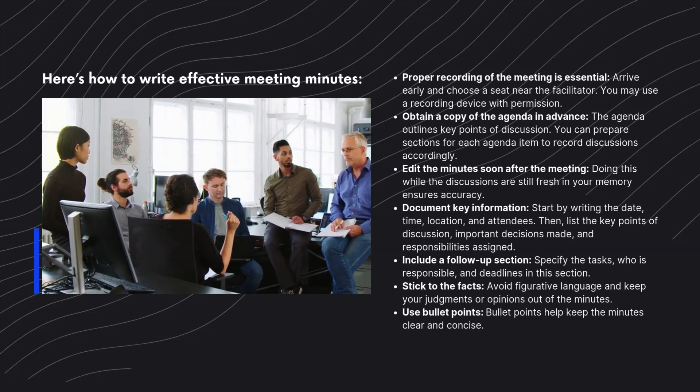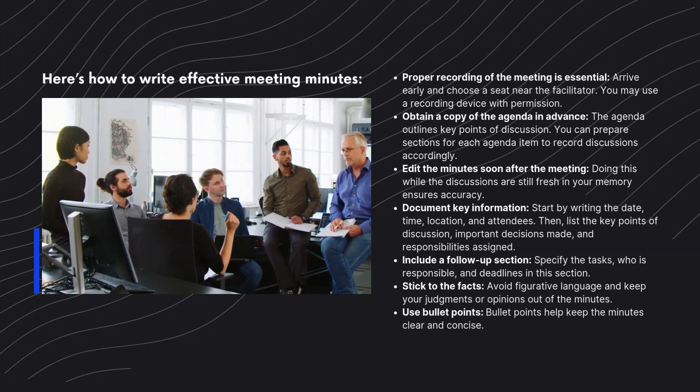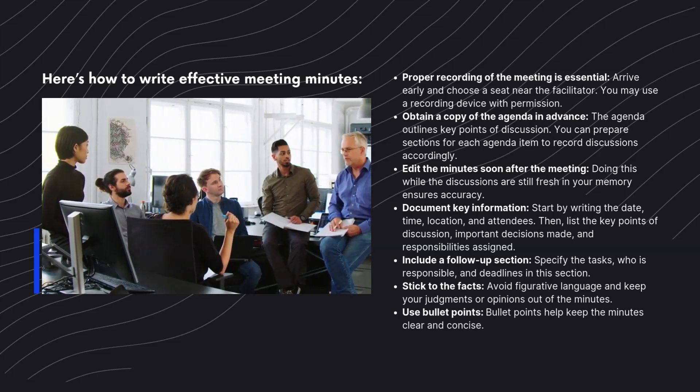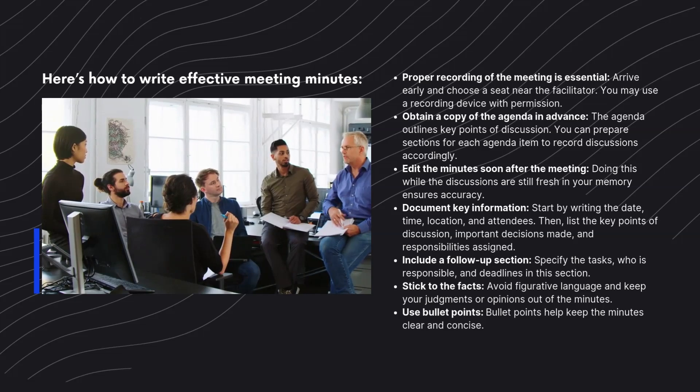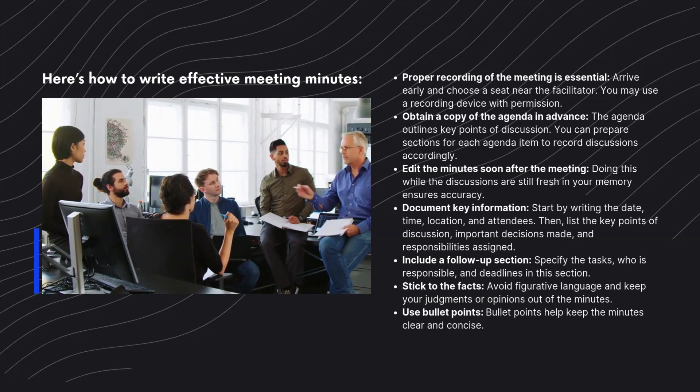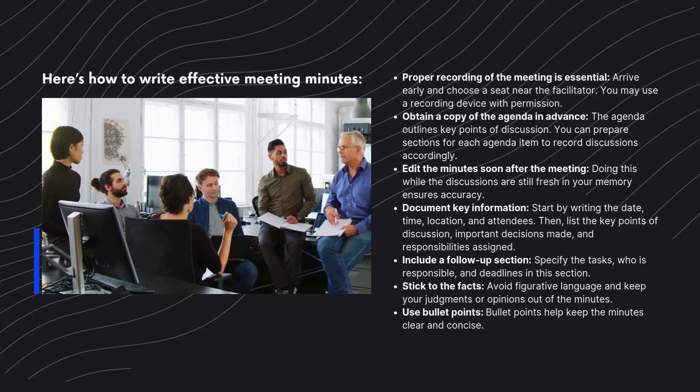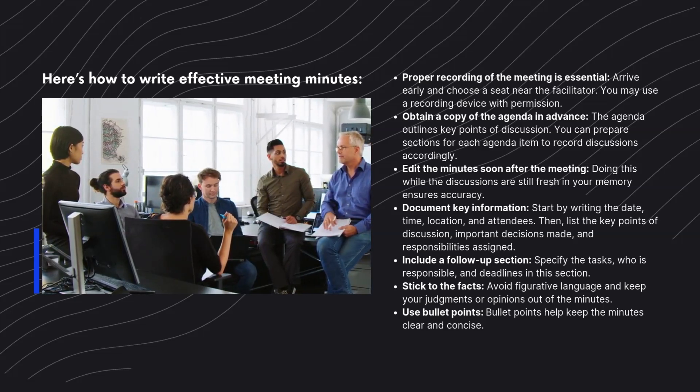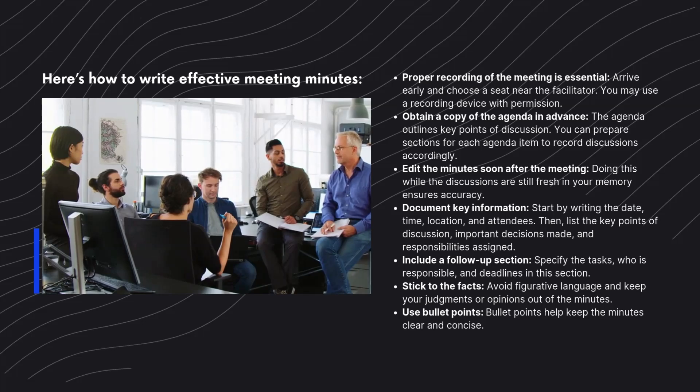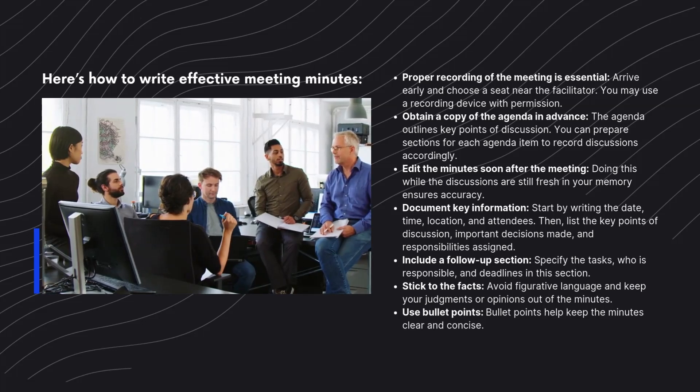Document key information. Start by writing the date, time, location, and attendees. Then, list the key points of discussion, important decisions made, and responsibilities assigned.